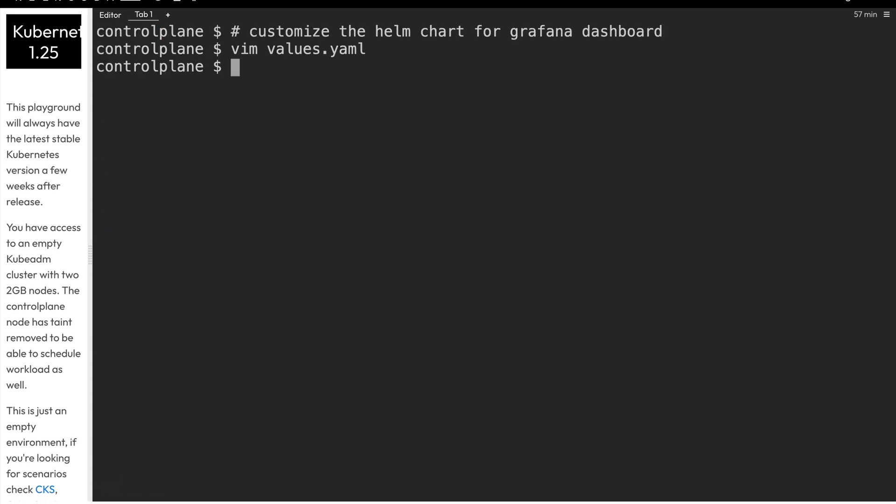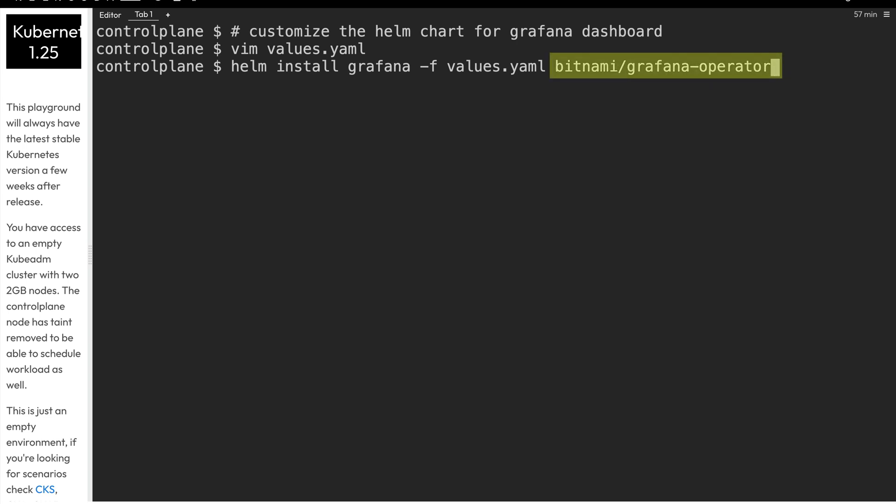And once we save that file, we can pass it into our Helm install command with the dash F flag, and then use the chart that's located in the repo at bitnami forward slash grafana-operator.